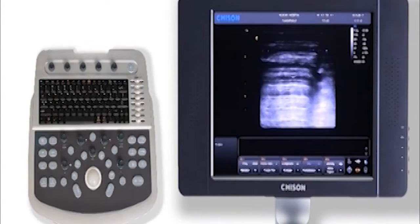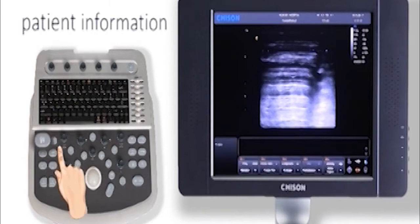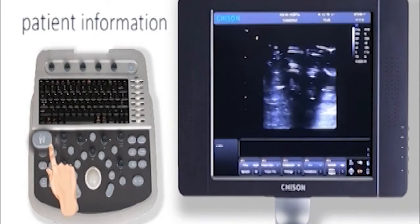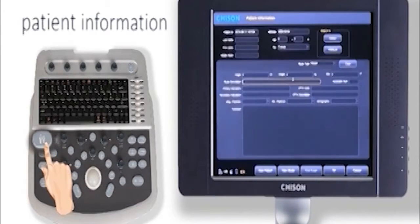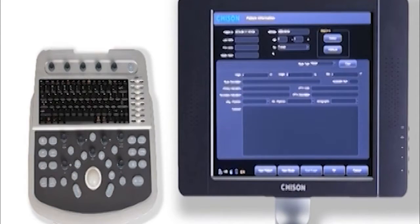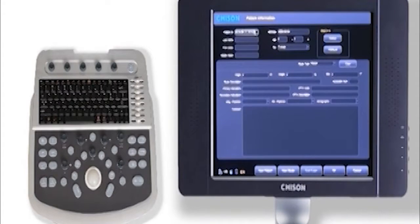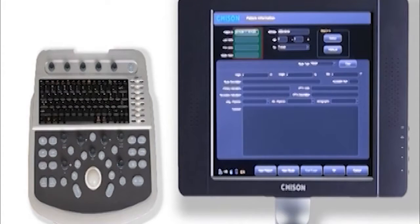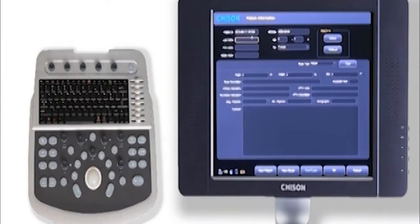To begin, push the patient button to get into the patient information screen. Now it automatically shows a patient ID. I need to input last name, first name, sex, and age.